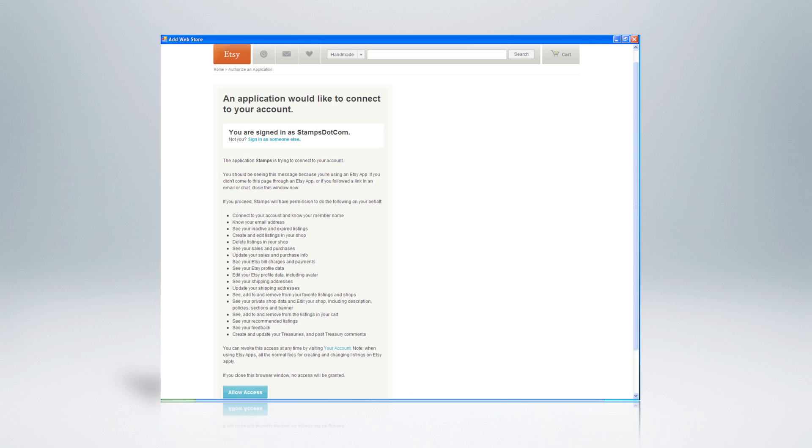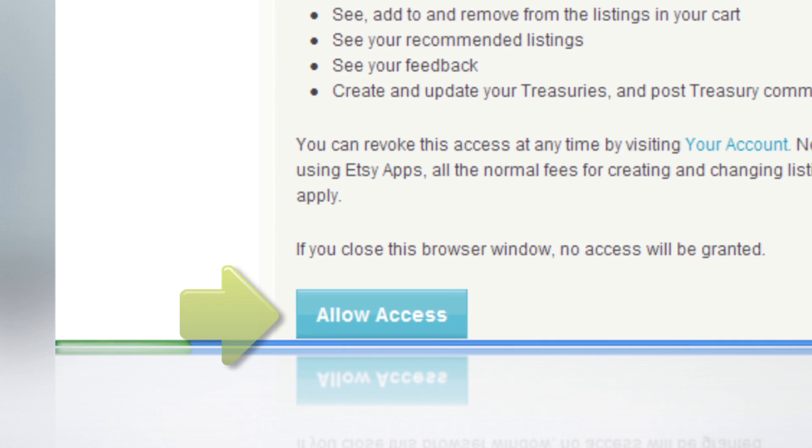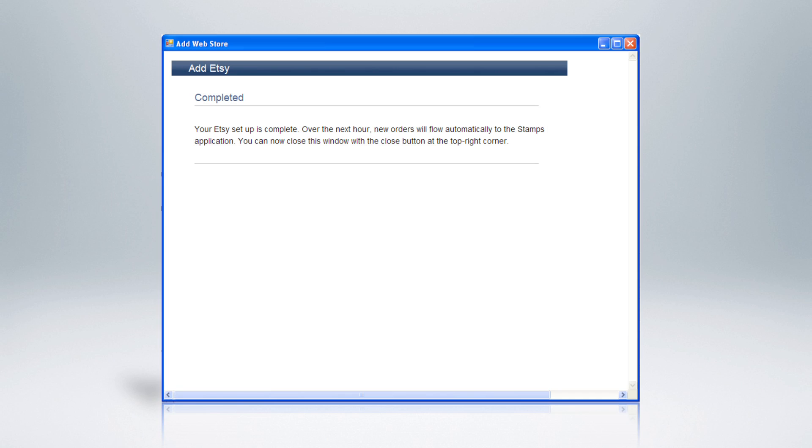Etsy will then ask you to agree to share your shipping order data with Stamps.com. Click Allow Access. Once Etsy has verified your identity, a confirmation page will appear, confirming that your store has been connected.